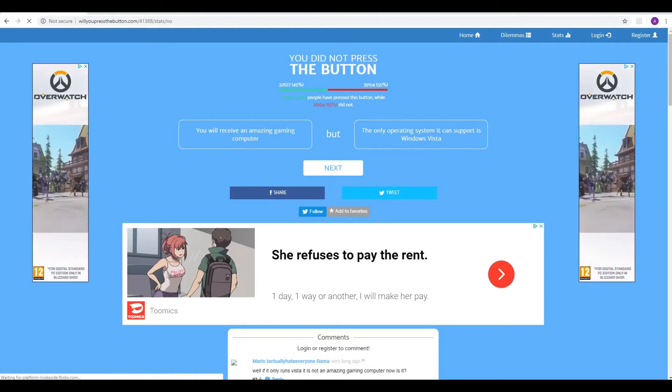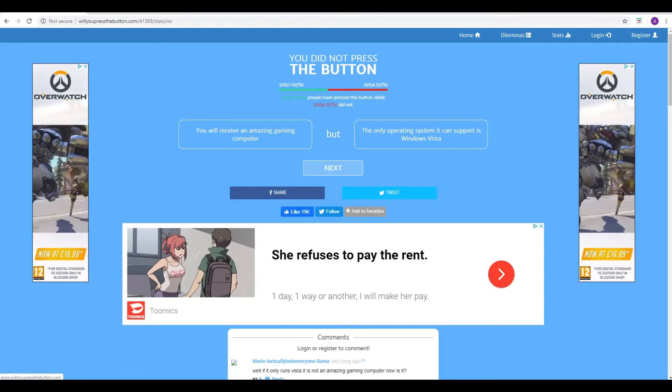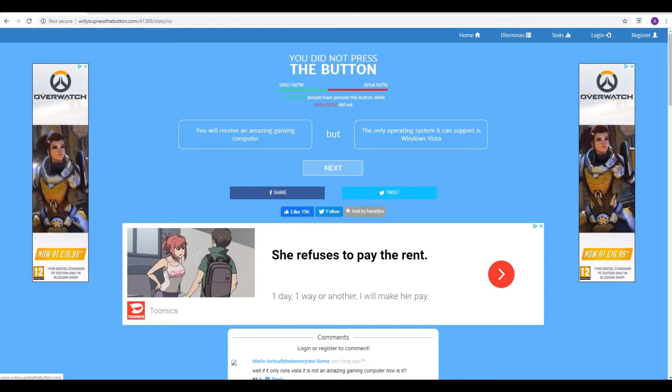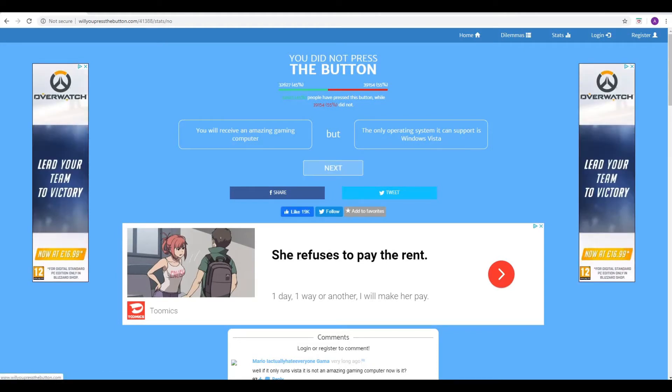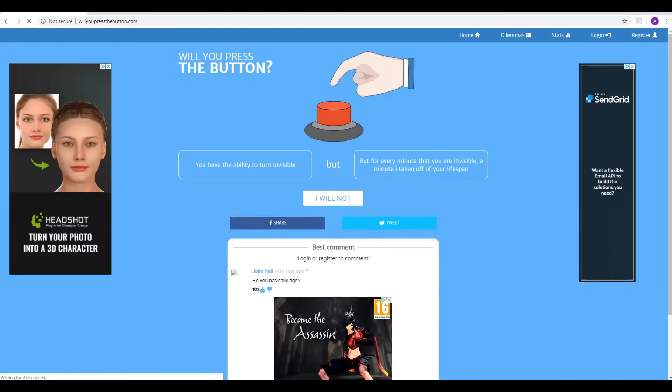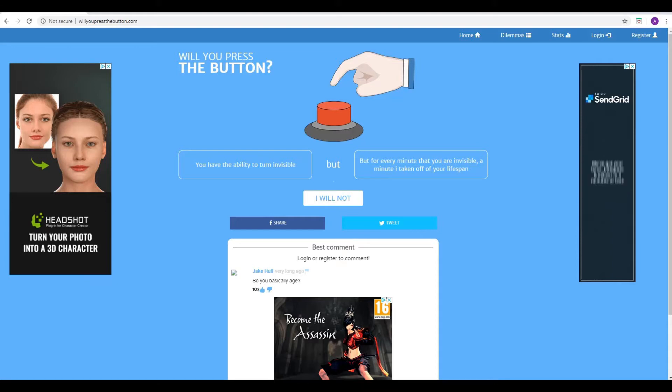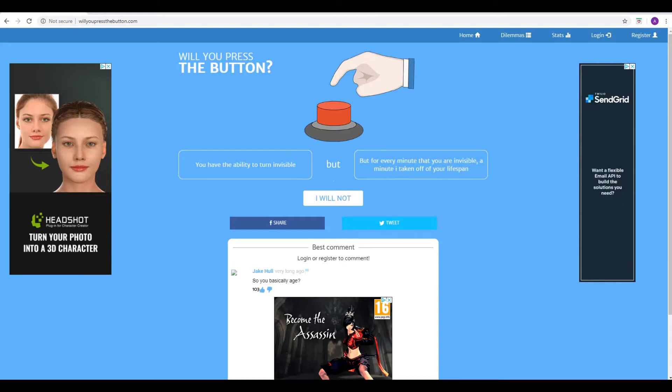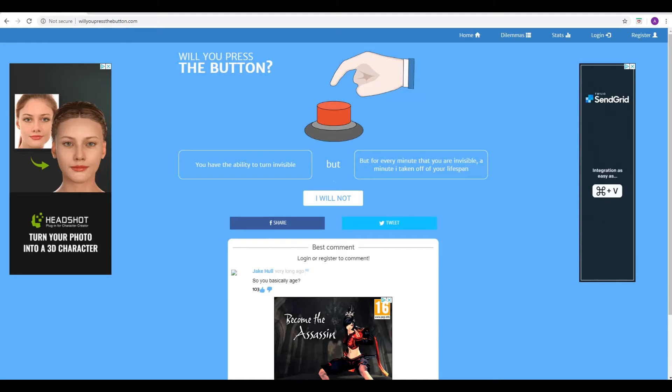There was no real question there, was there? Yeah, we're in the majority, 55% didn't press. So you have the ability to turn invisible, but for every minute that you're invisible, a minute is taken off of your lifespan. Oh, God. Yes. Oh, God, that's a bit worrying. Shortening your life, yes. Yeah, because you could be in for, I mean, so every time you're invisible, every minute that passes, you're taking a minute off your lifespan.